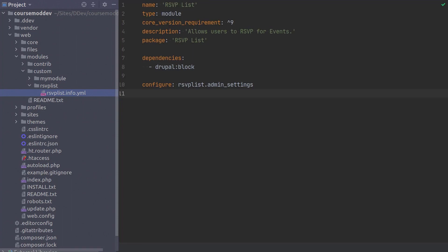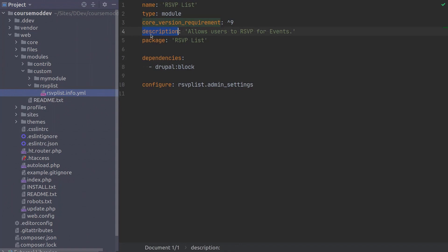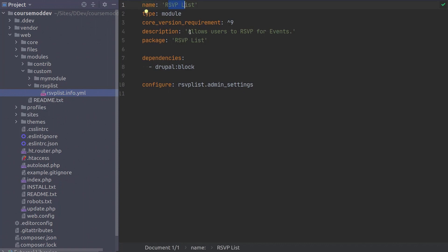Notice that the first five keys at the top of the file — name, type, core version requirement, description, and package — are the same keys that we used in our previous Unit 1 module called my module. Obviously, the values of the keys are different where necessary, such as the name being RSVPLIST, as well as the description and package.